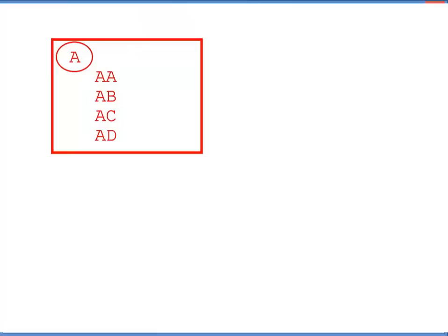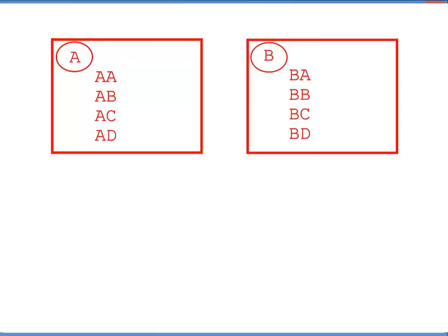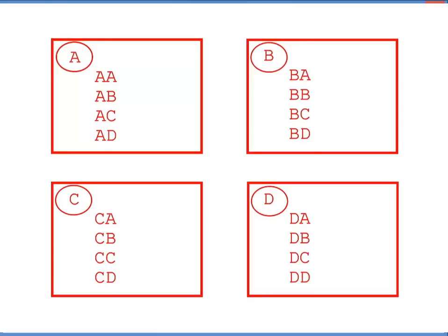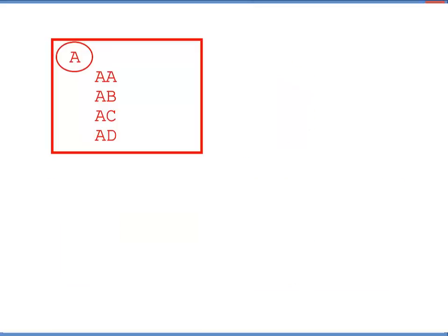The four groups are A, B, C, and D. And within each of these four groups, you have four smaller groups. For example, the A group would have AA, AB, AC, and AD.